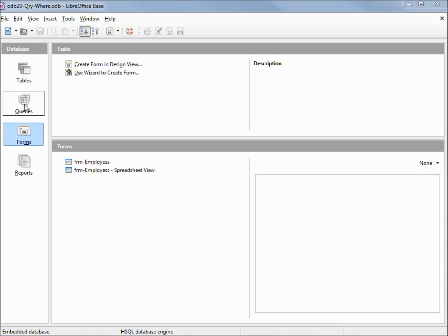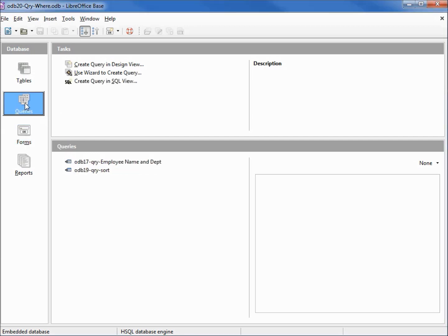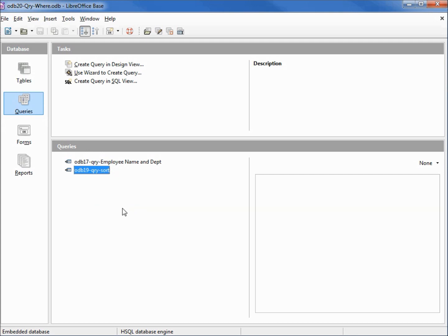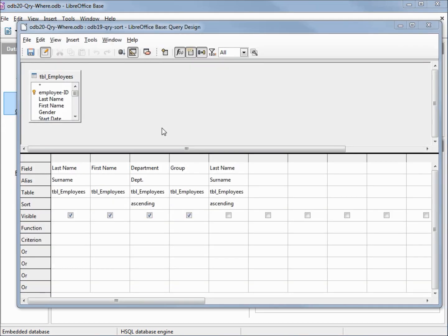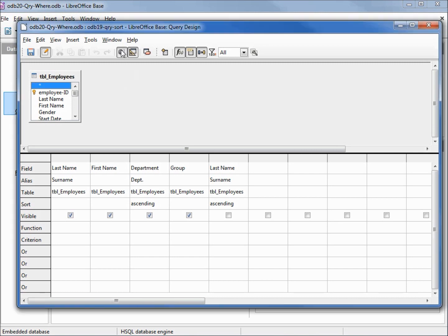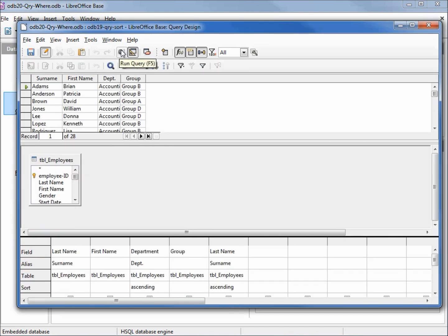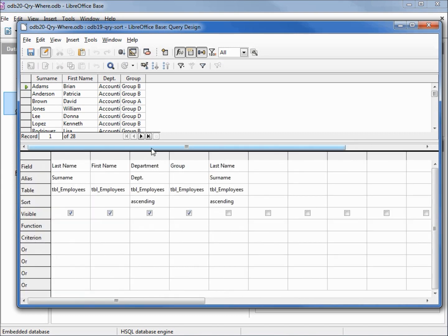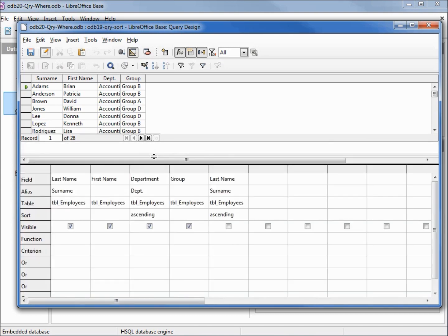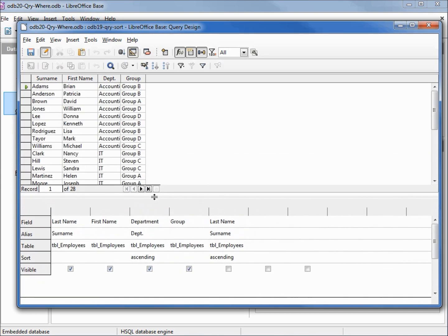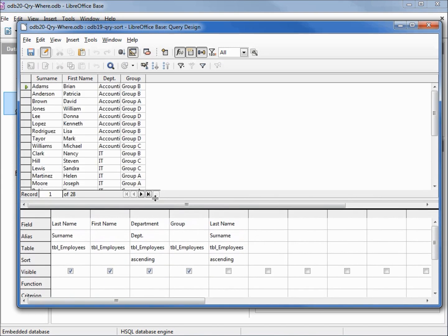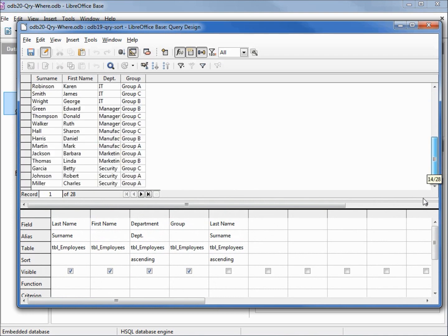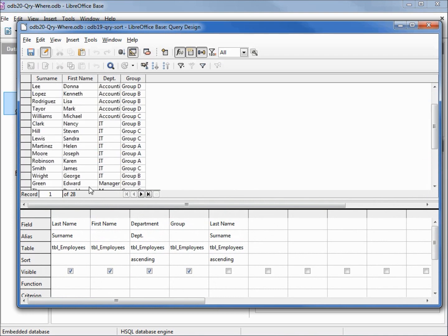Let's go into queries and open up the query from our last example. We'll open this up in design mode. Let's run the query by clicking on the run query icon and we can see that we've got every record on our table, all 28 records.